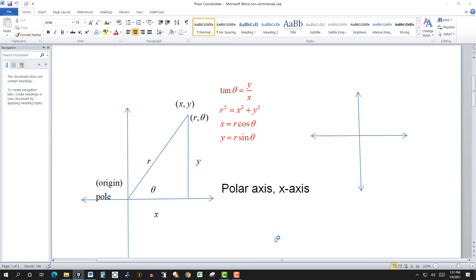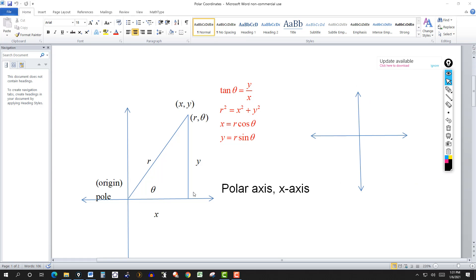Now let's look at the formulas. We have this distance r as the hypotenuse of a right triangle, with legs x and y. Using the Pythagorean theorem, r squared equals x squared plus y squared. Also, tangent of theta equals the opposite over the adjacent, so tangent of theta equals y over x.